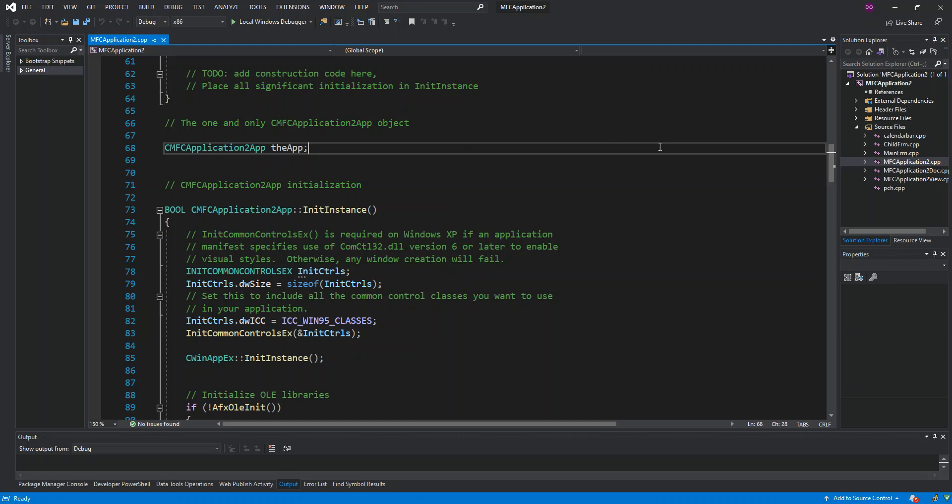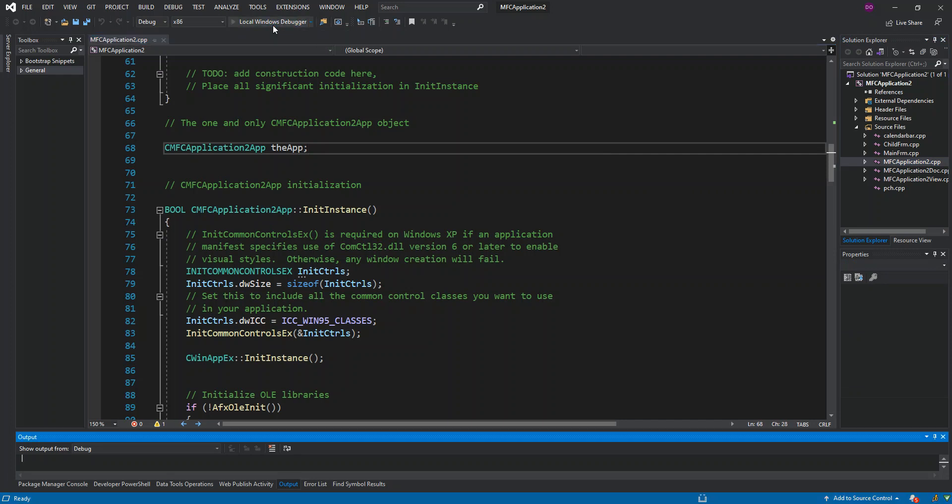What we'll do is just run it to see what actually comes up. We can press F5 or just click on the Local Windows Debugger.